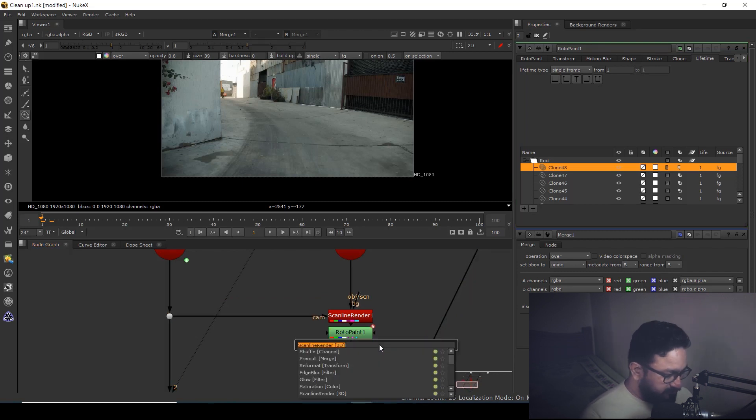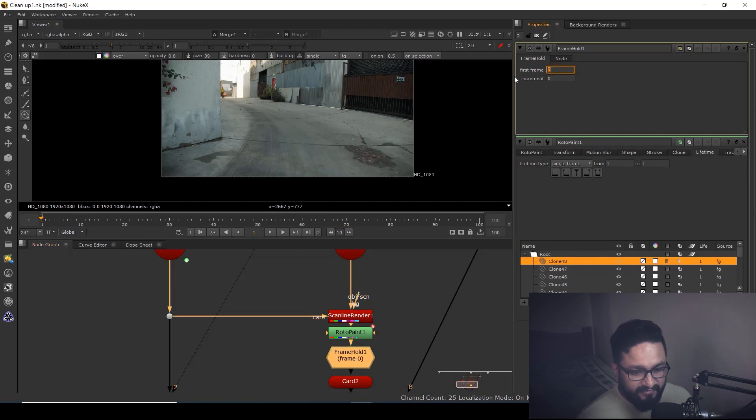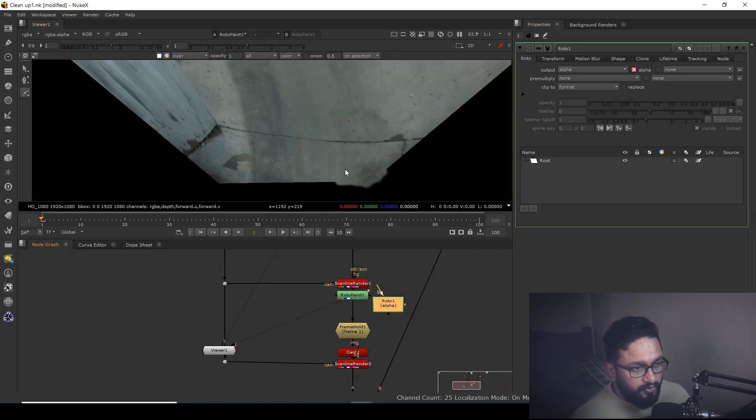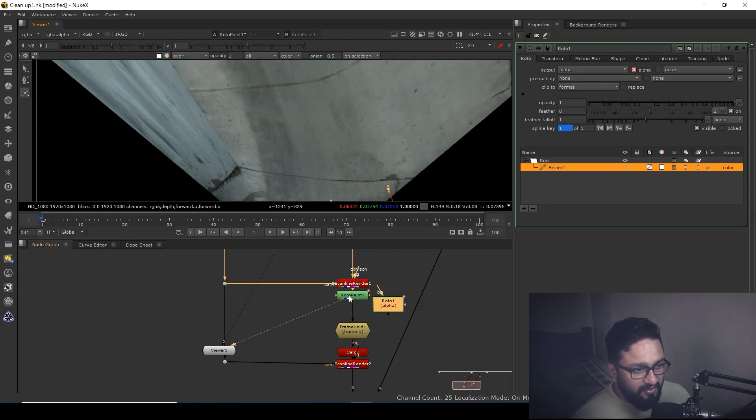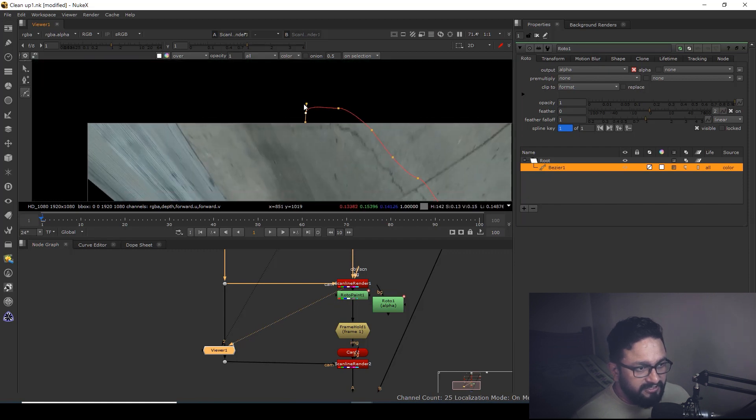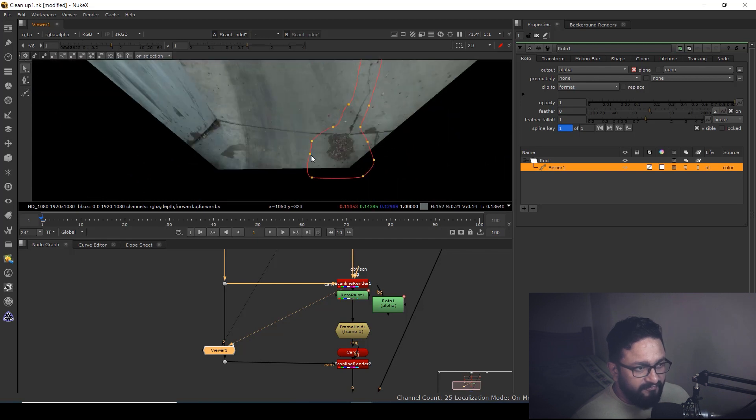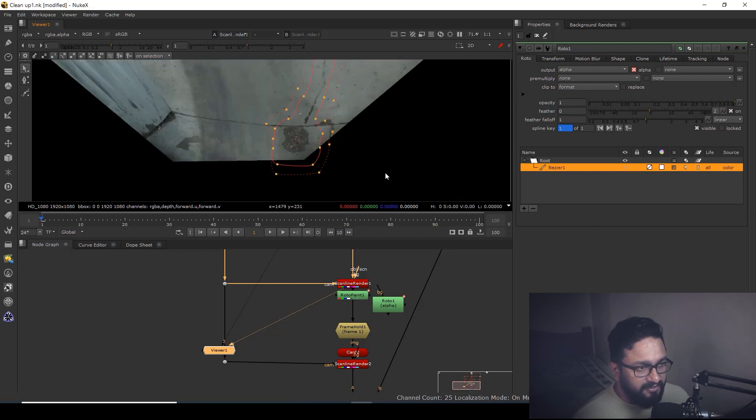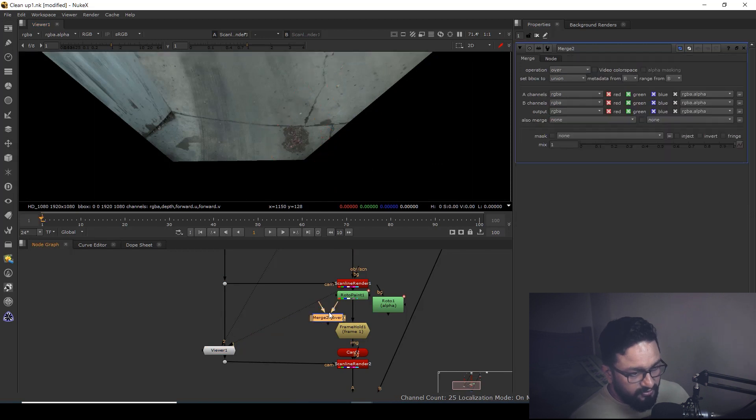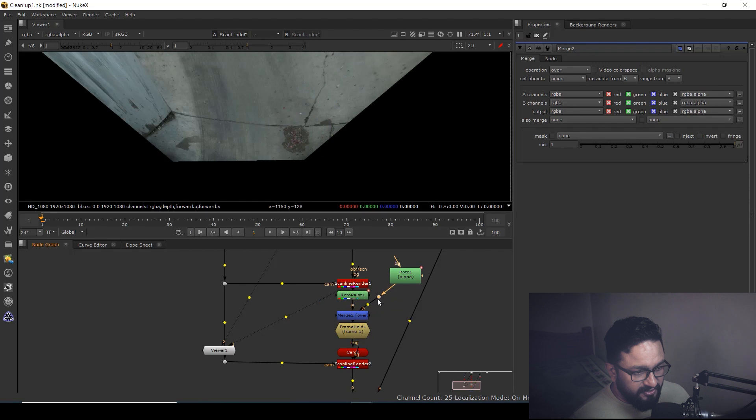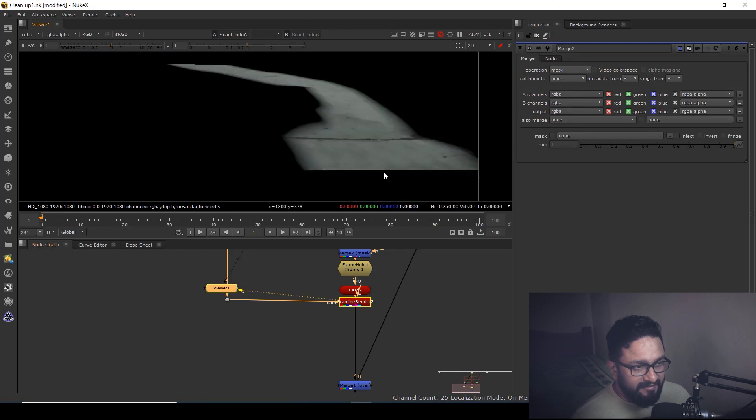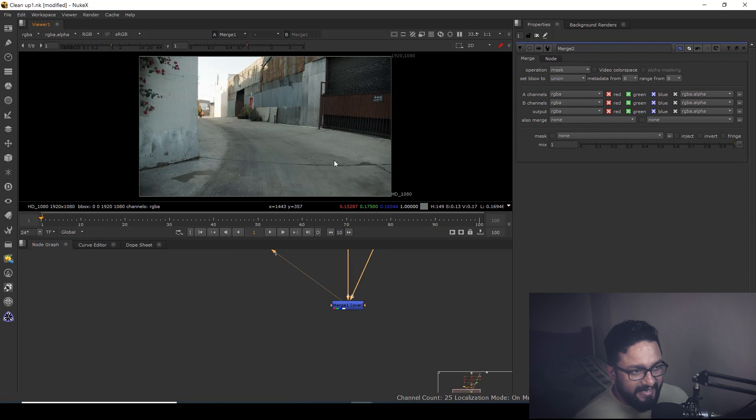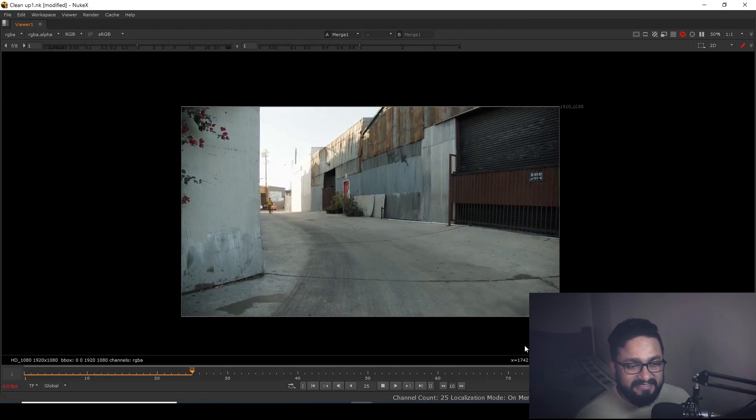So I can take a node called frame hold and frame hold should be frame number one. After frame hold, I can take a roto node and mask that area where I did my cleanup. I'm not doing it precisely, I'm doing it very roughly, but you need to do it precisely. I'm going to hit E on keyboard to feather it out. Then I'm going to take a merge node, connect A here and that will be the mask. If I play it, it will play very precisely.